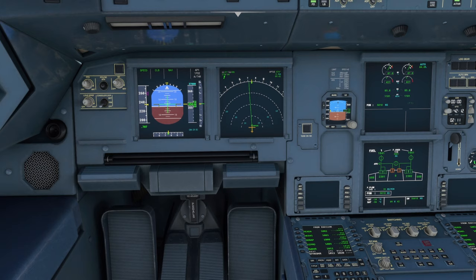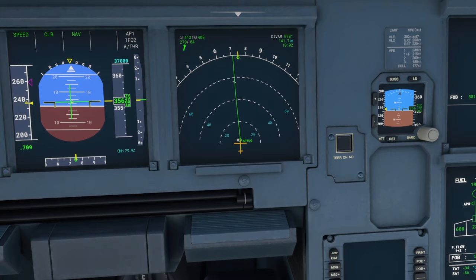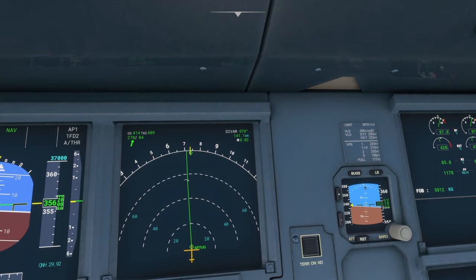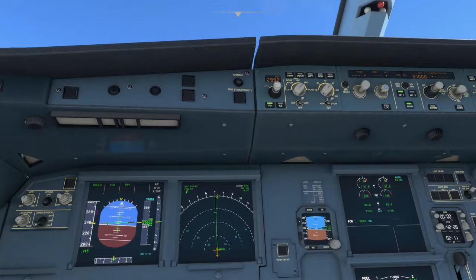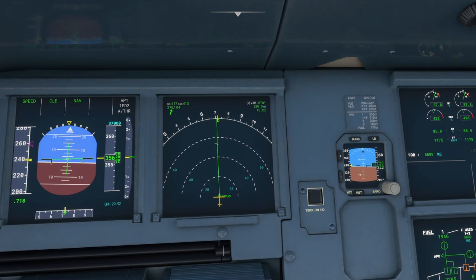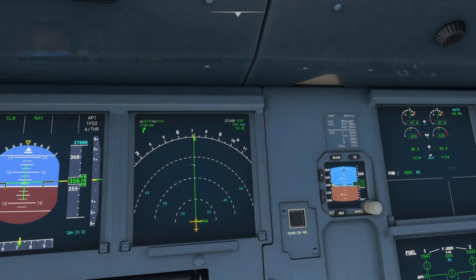We join back mid-flight and we are just hitting our Aptog waypoint here, as you can see. Now Divam is a fair distance out — it's currently 141 nautical miles out. We're at our cruising altitude of around 35,000 feet. We need to be at 10,000 feet by the time we hit Divam. I'm going to give it 100 nautical miles and then start my descent.